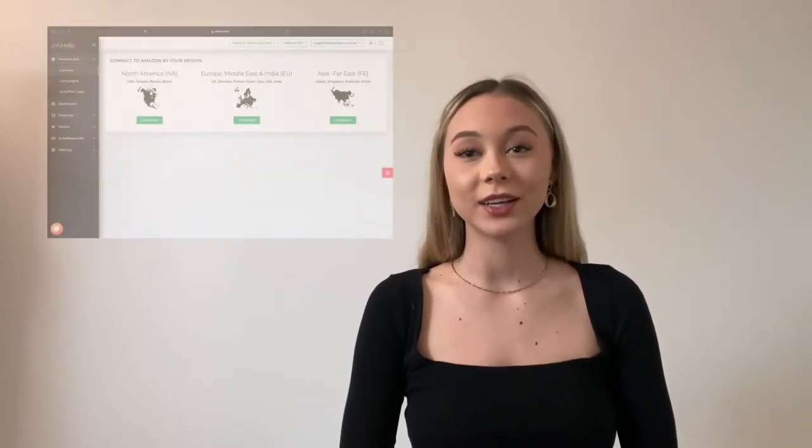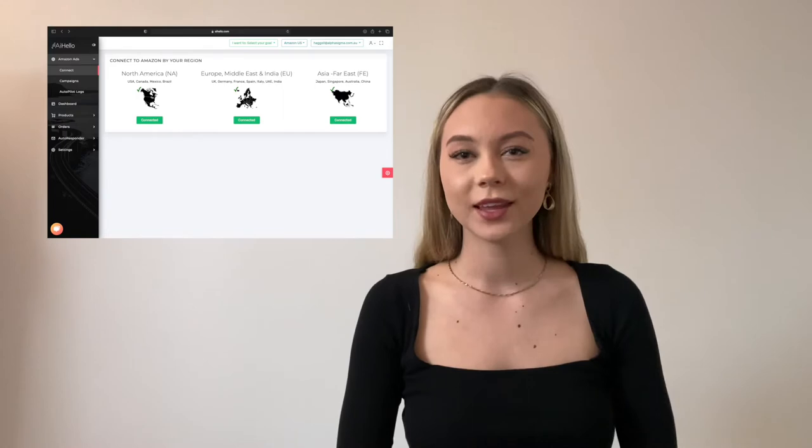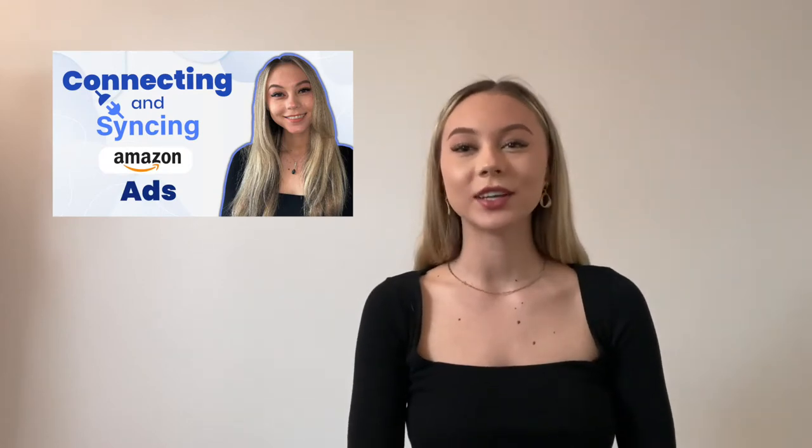With that said, let's get started and jump right into it. If you have followed the previous videos, your Amazon account should already be connected and synced up by now. If you have not, feel free to stop this video and watch the other video on how to connect and sync your Amazon account to AI Hello.